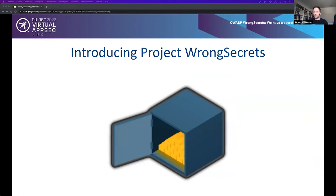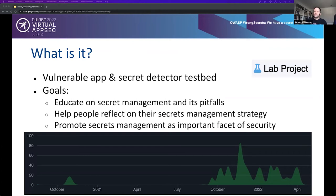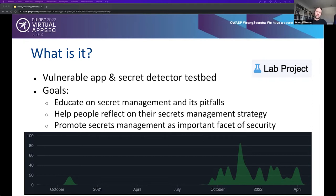What is it? It's basically a vulnerable app and a secret detector testbed. We have a bunch of challenges where you need to find a secret within code or some other asset we created, where some people have funny beliefs that the secret over there is safe. The secret detector testbed has additional secrets inside Git so you can run your secret detector through it and see if it detects what's out there — telling you how effective your secrets detector is and whether it's configured correctly.